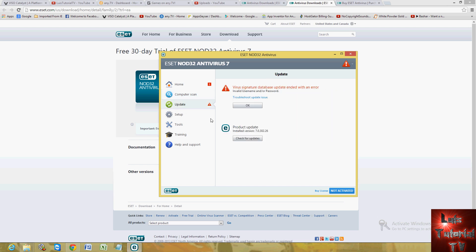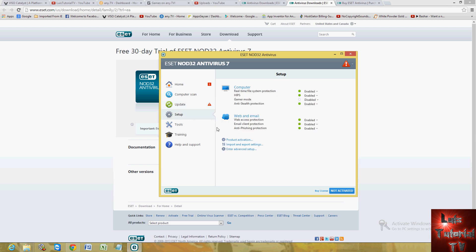Now there's the update tab here, but you're not able to update until you buy the program. But right now it's got the latest updates. If you go to setup, you will see everything here enabled except for gamer mode. You can also enable it from here if you'd like.